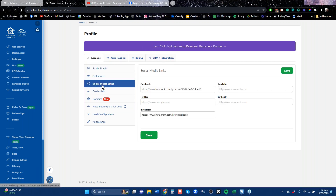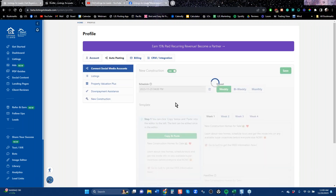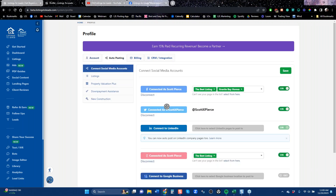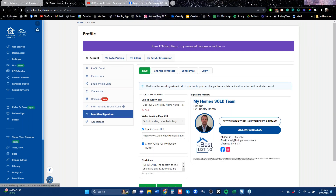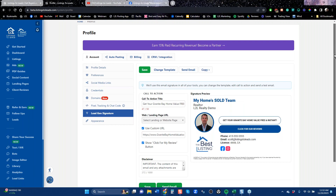When you click Social Media Links, that's where you paste links from your social media profiles — it's not a technology connection, it's just for things like 'Join me on Facebook' or 'Follow me on Instagram.' Auto Posting, on the other hand, is an actual technology connection where we're auto posting content for you. They look similar but they're not the same. If you just want static links people can follow, use Social Media Links.